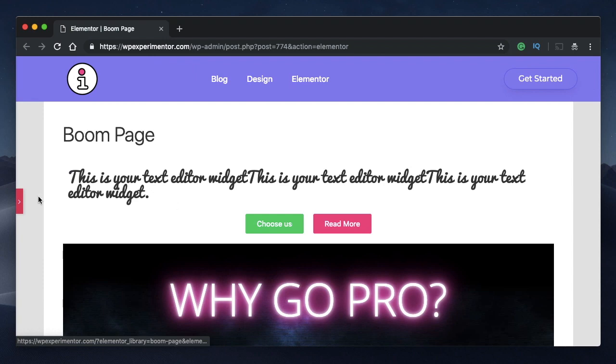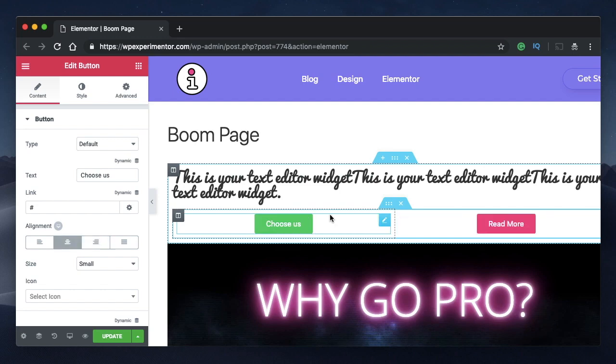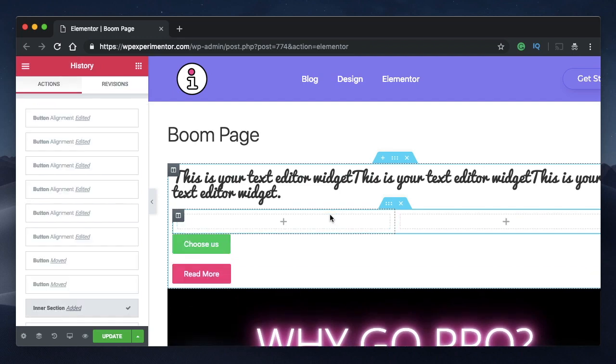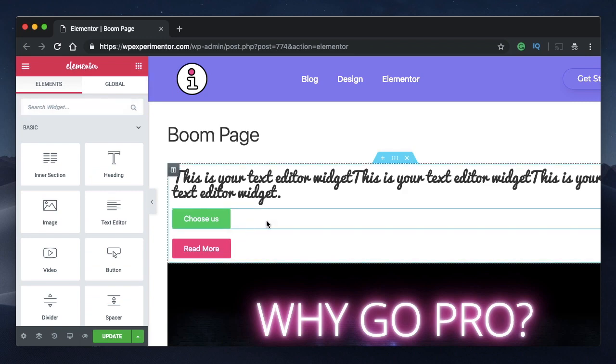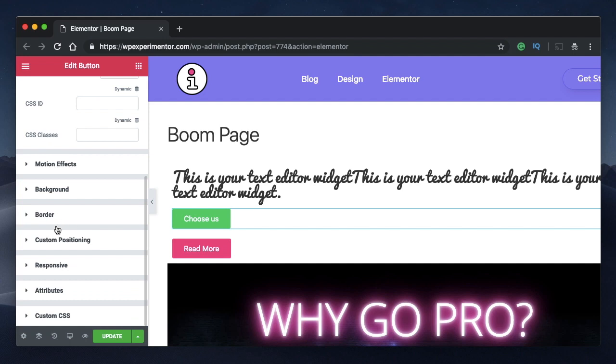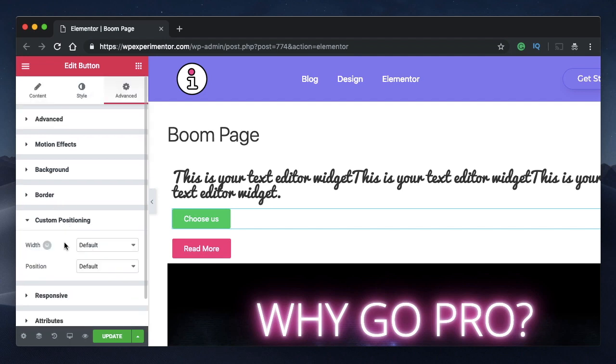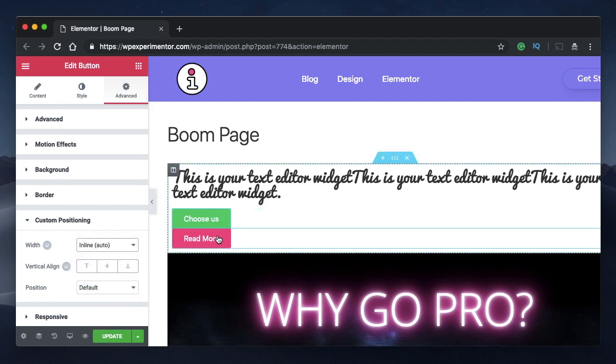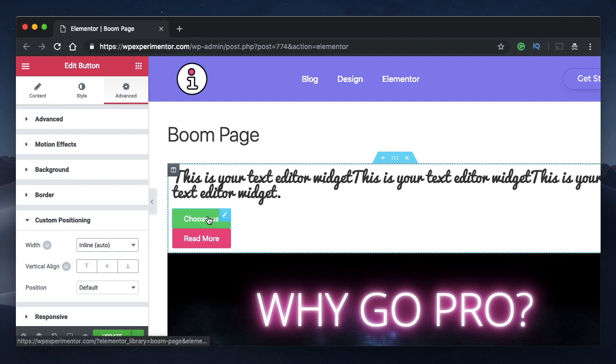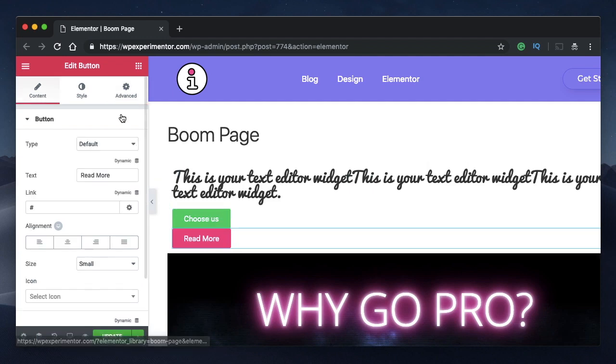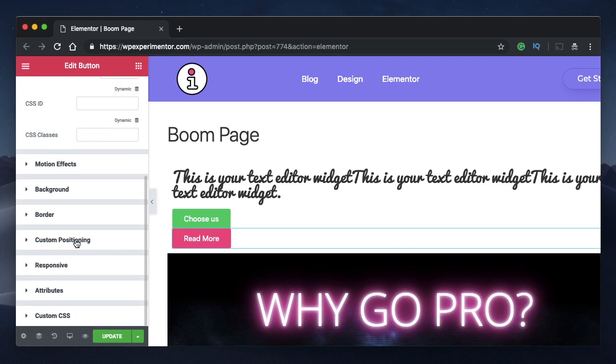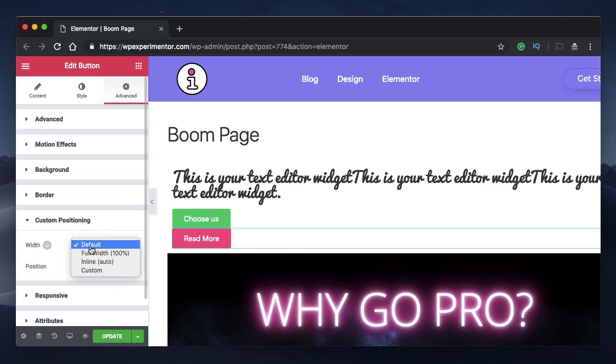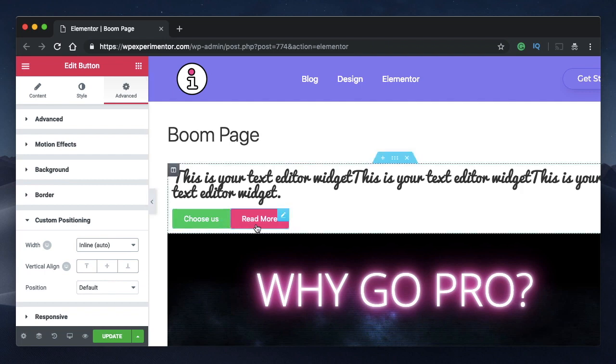But with inline auto feature, you don't even need to create an inner section. I will just undo my actions. Simply click on any widget, go to advanced, under custom positioning and under width, you can click on width and then set the width to inline auto. Once you do that, the widget just takes up the space that it needs, but not the 100% width available within the column. And you can simply do the same thing with the other widget. I will click on custom positioning, change to inline auto and they are arranged side by side.